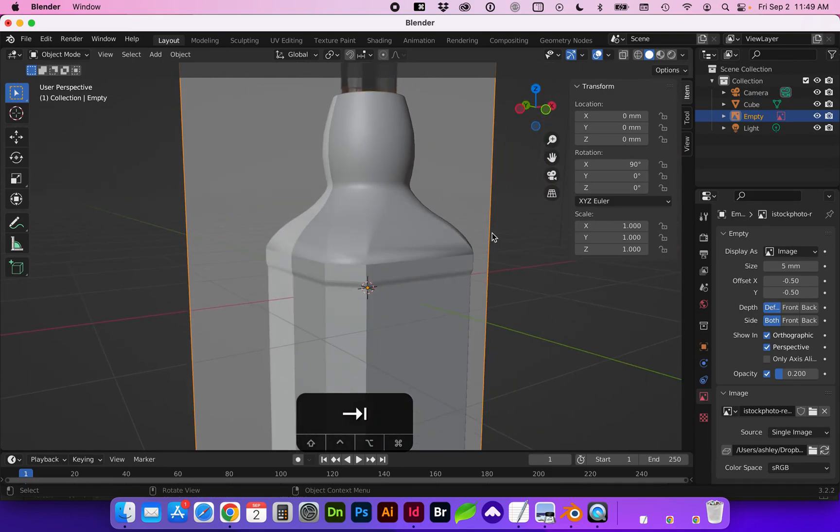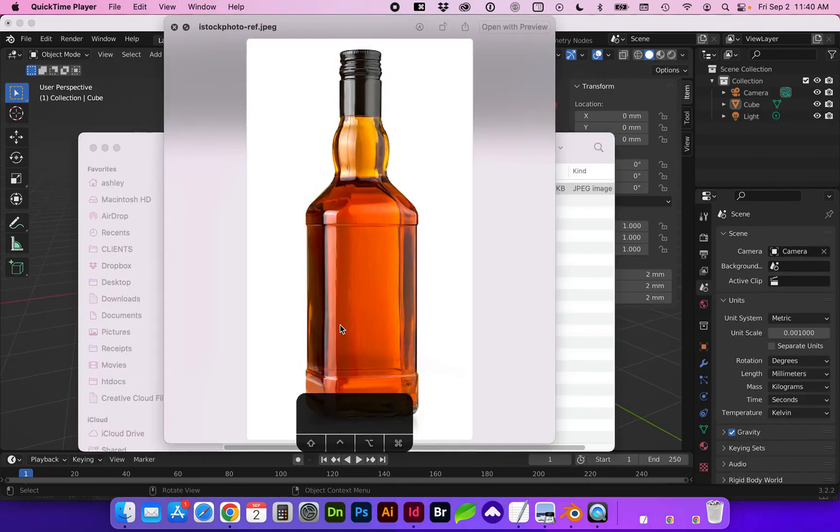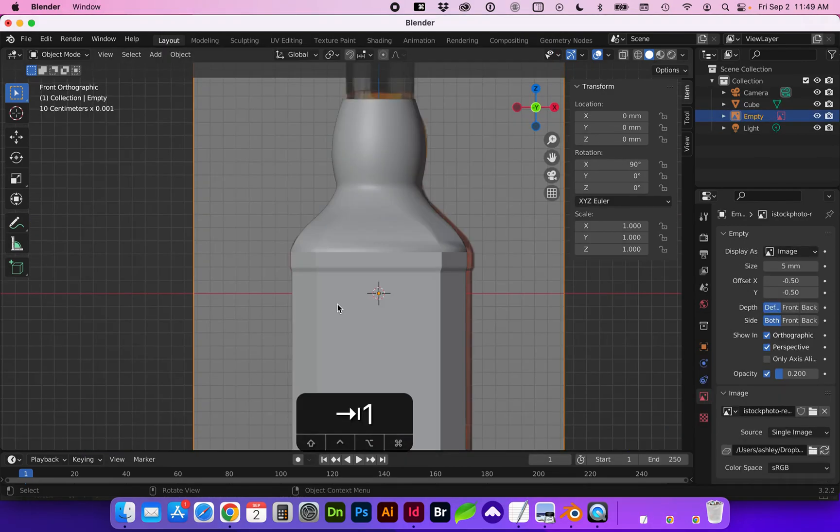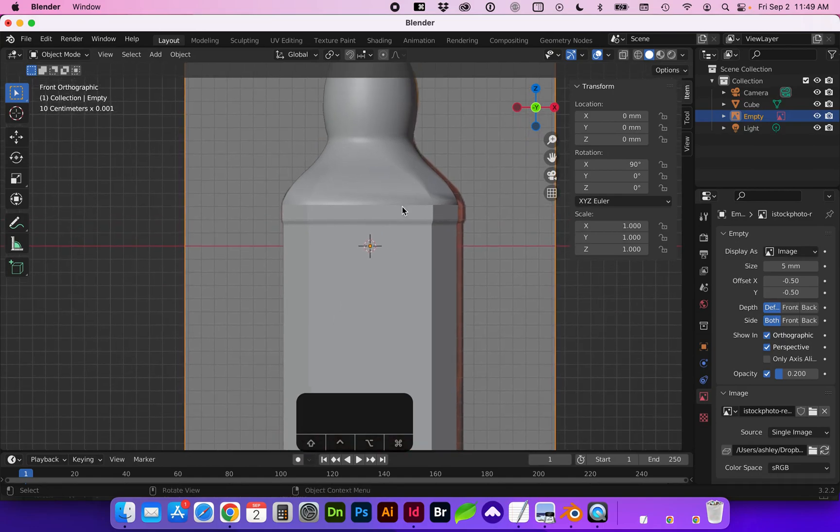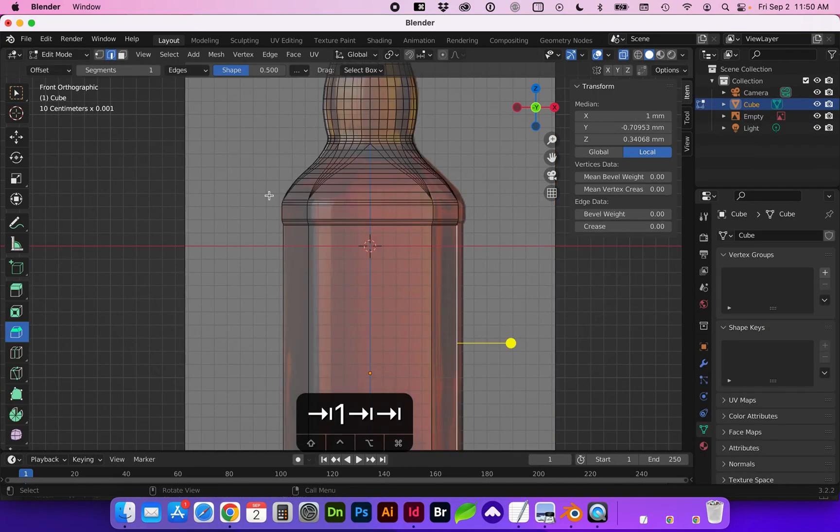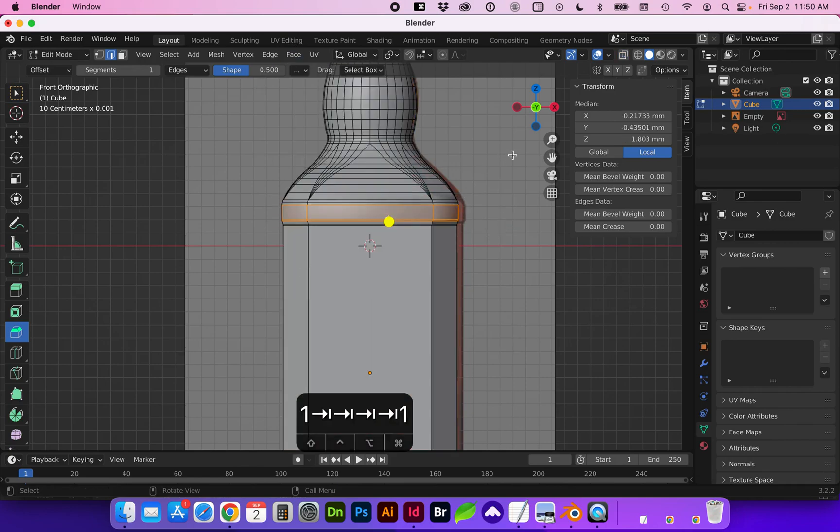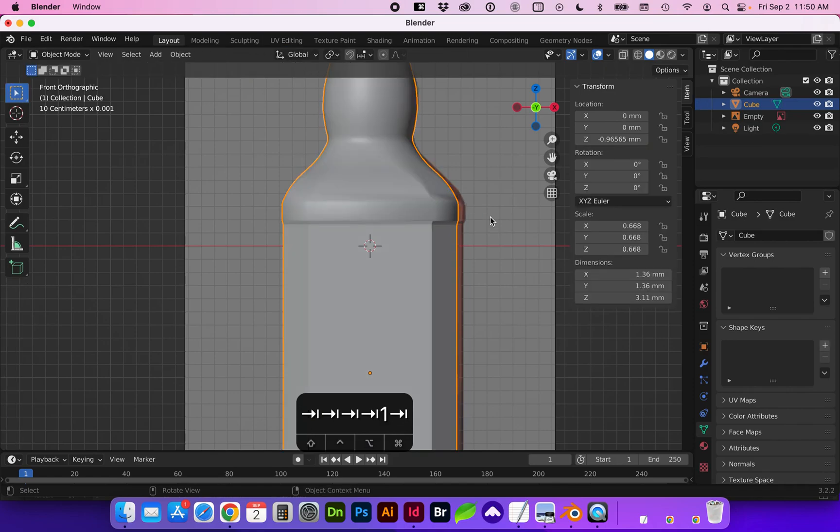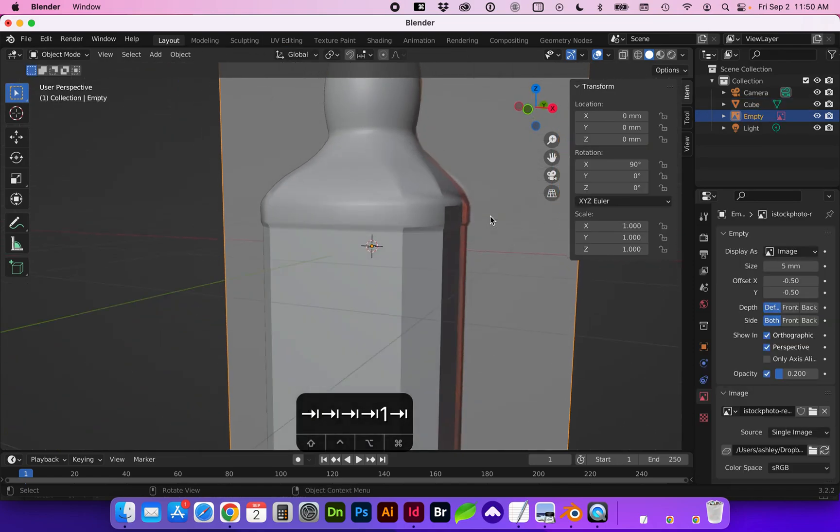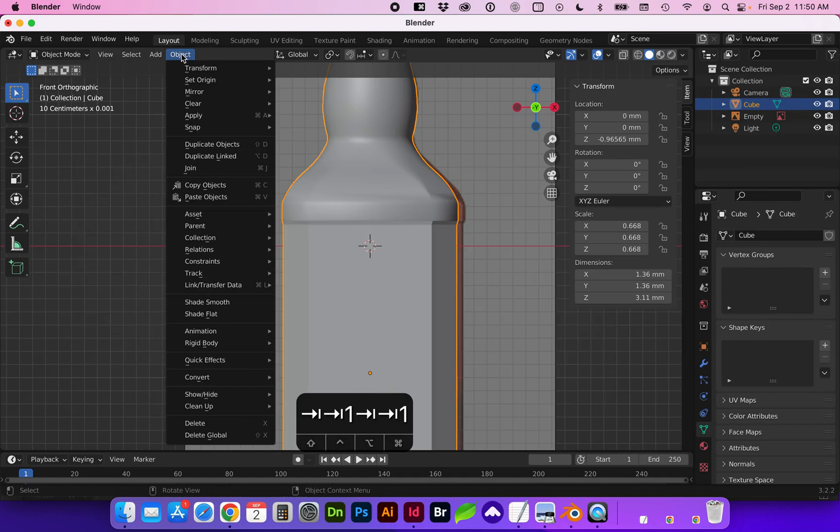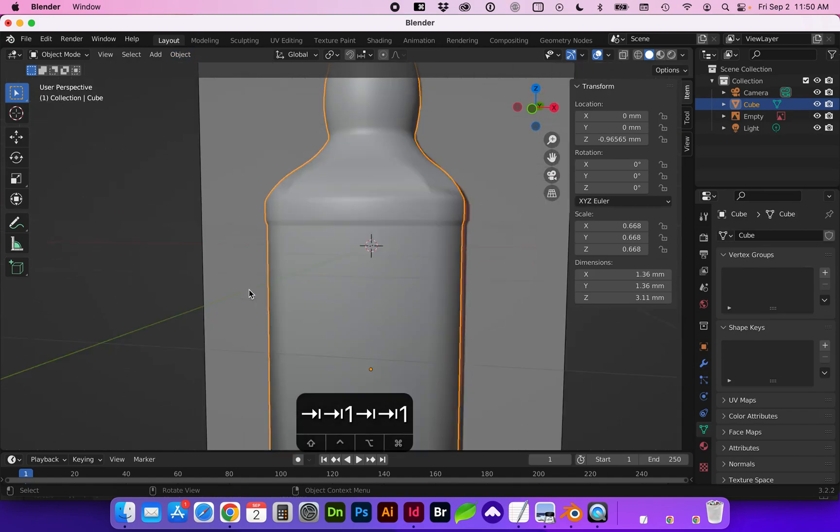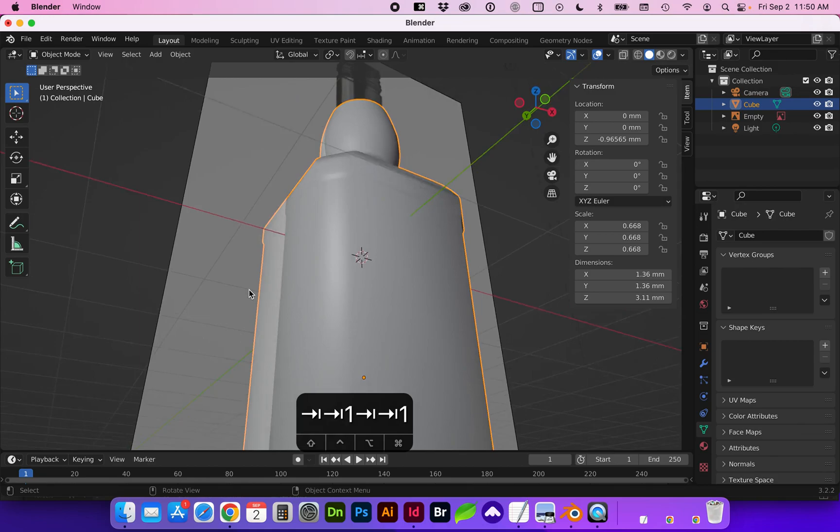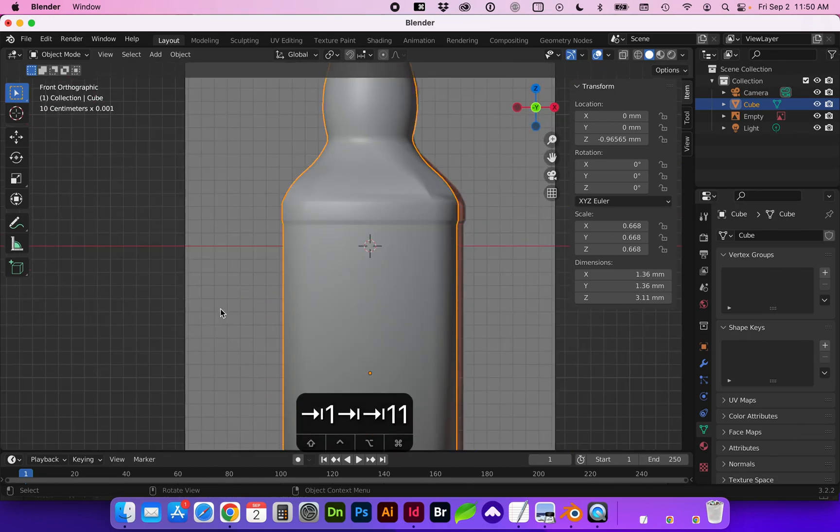All right, in object mode, this is looking really good. We do kind of want to smooth out this transition a little bit more. So I'm going to select, you can look at what the whole object looks like smooth. It might be a bit much if you want to keep some of the edge look.